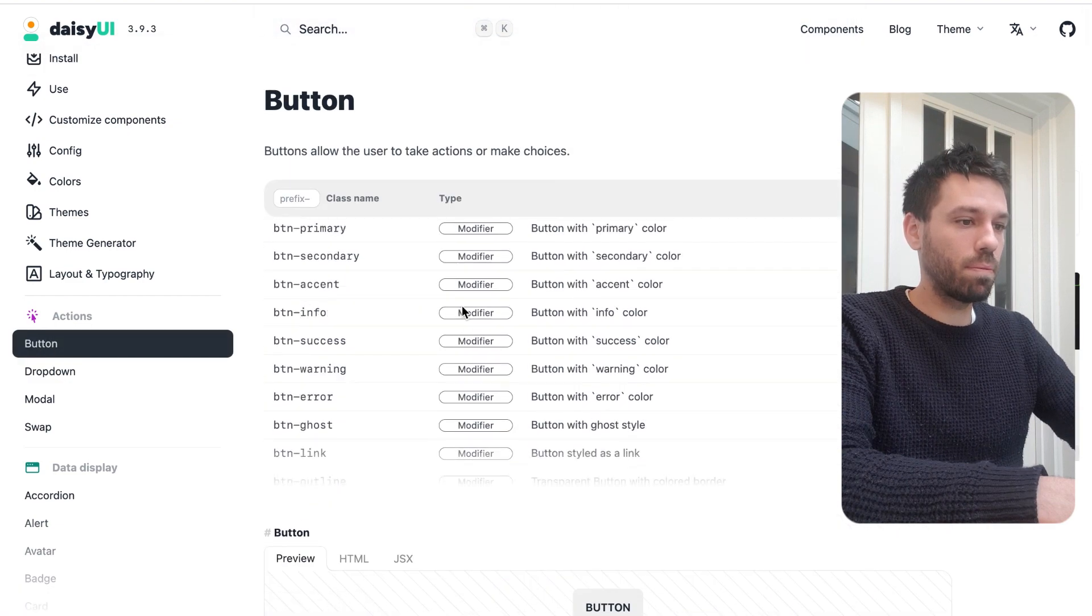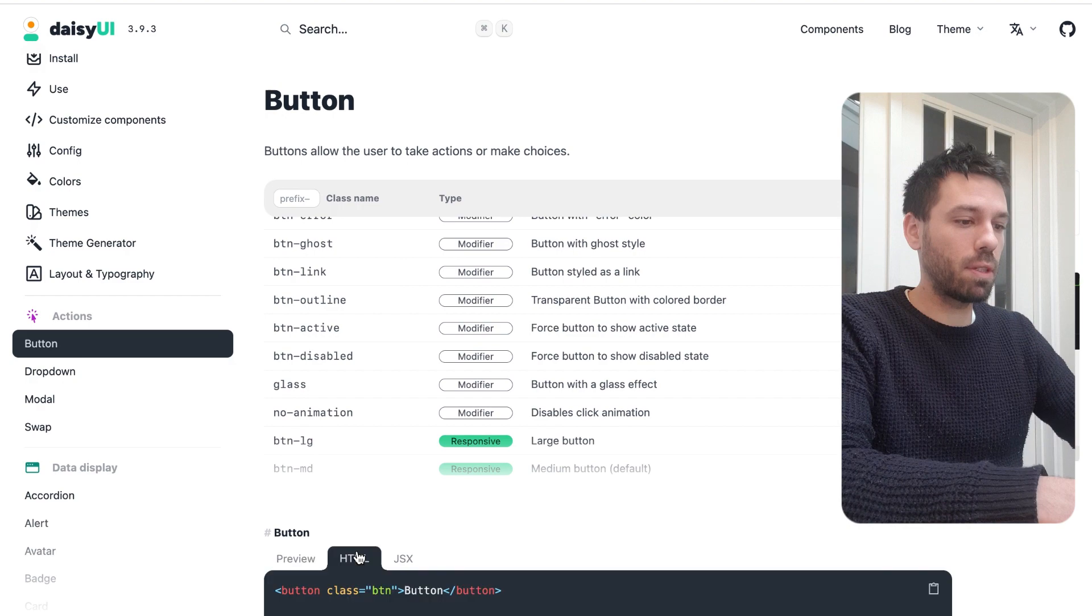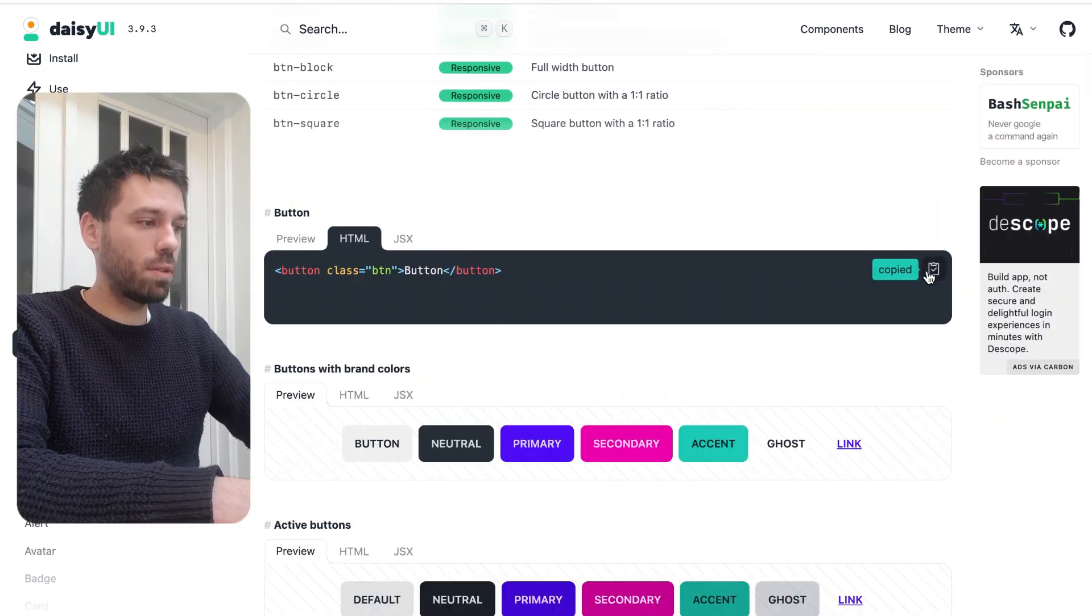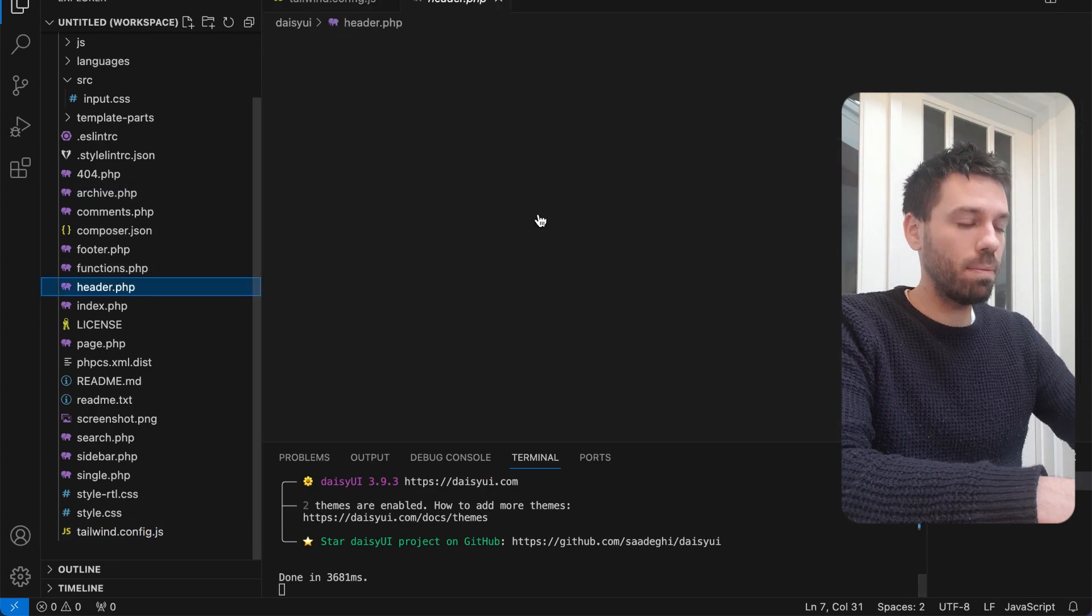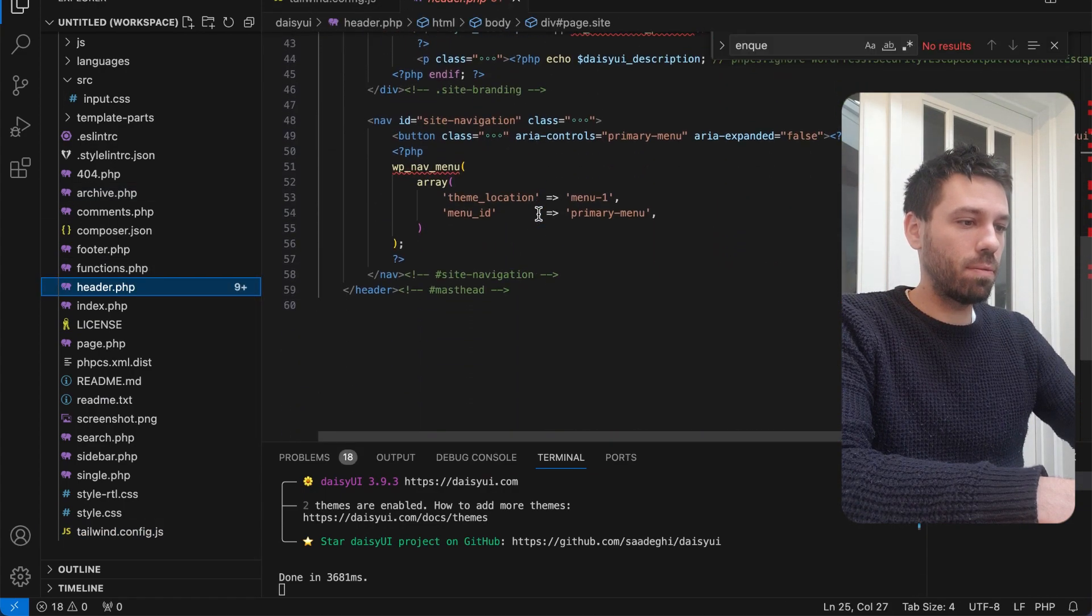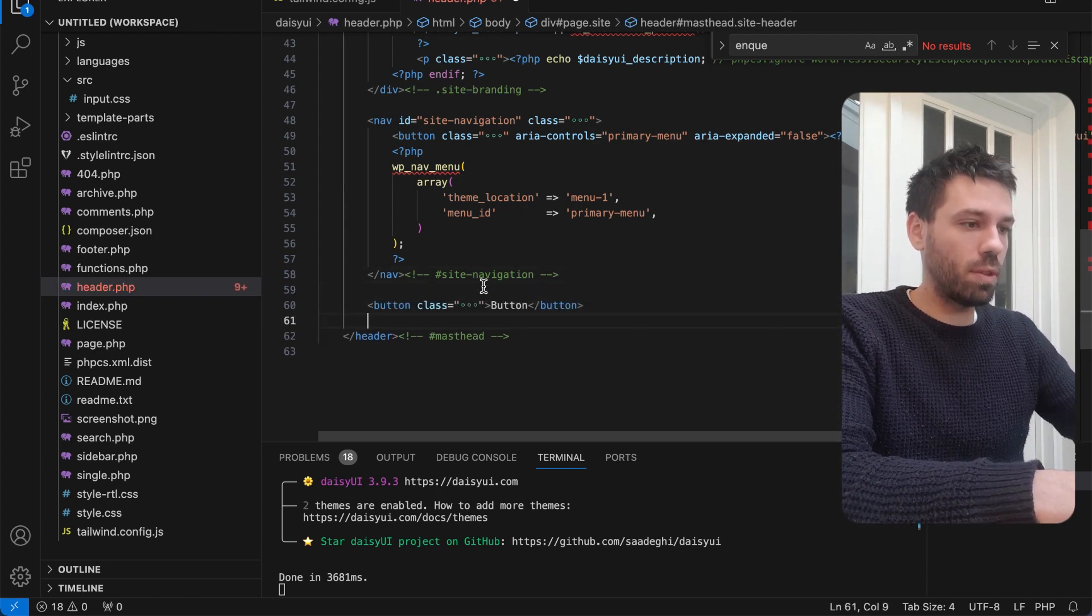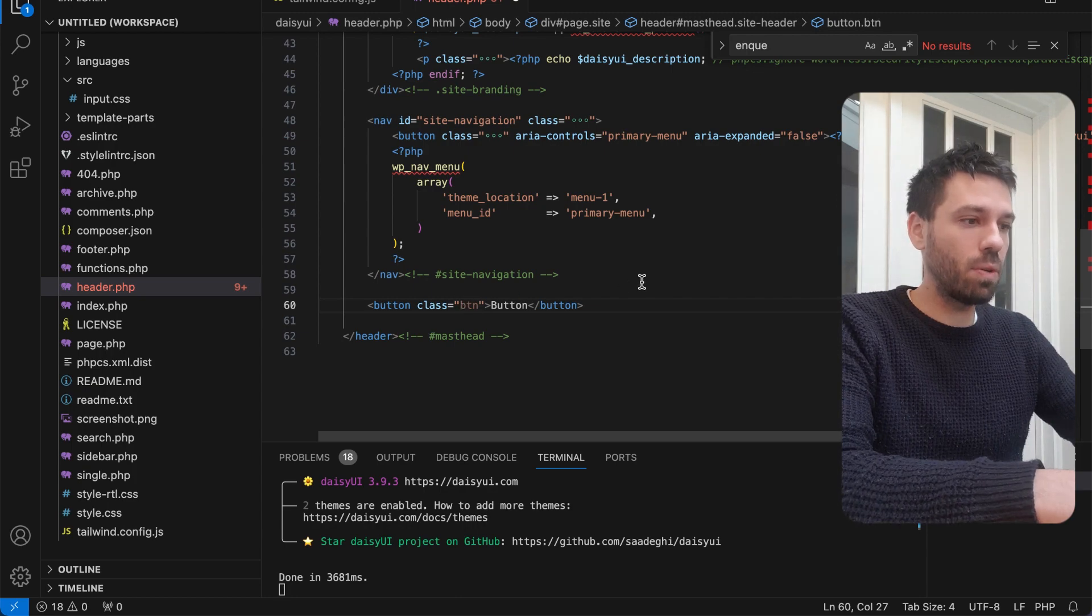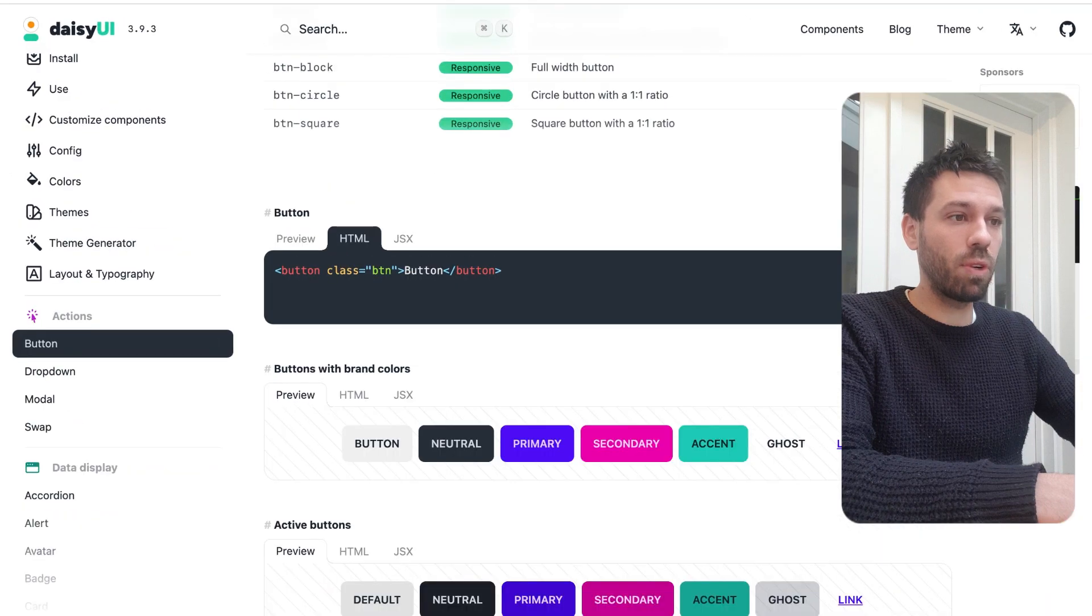So I guess if we just test out a class, or let's just copy and paste something in. Let's just do a button, button primary. Let's just copy this into it. Let's go back, let's just do this in our header again.